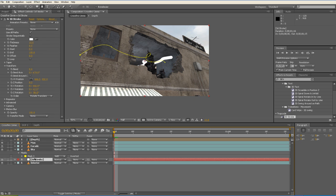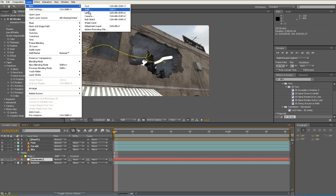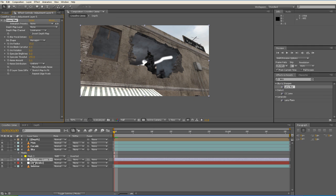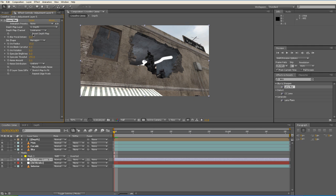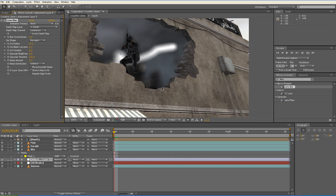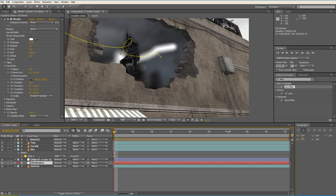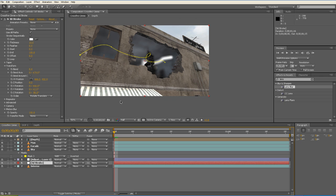And now we're going to create a new adjustment layer. And then we'll apply a Lens Blur to it. We'll set the Depth Mapped layer to the Pre-Comp again. We'll invert the depth, raise the radius. And now this 3D Stroke is being blurred as if it was a part of the interior.